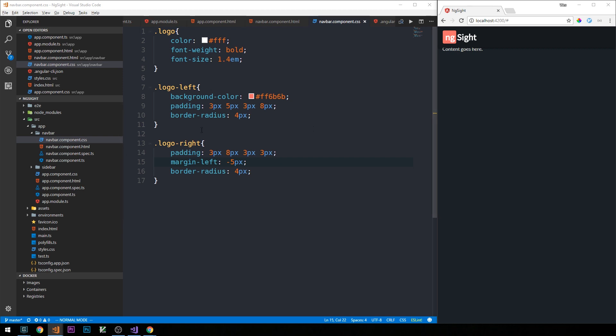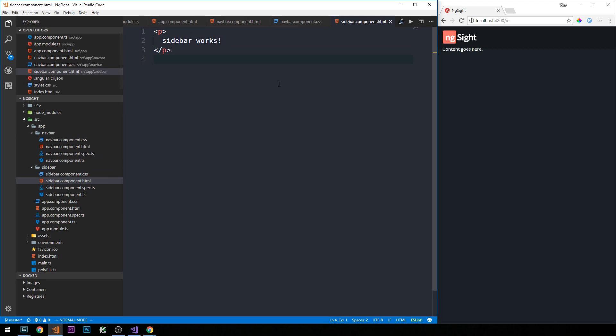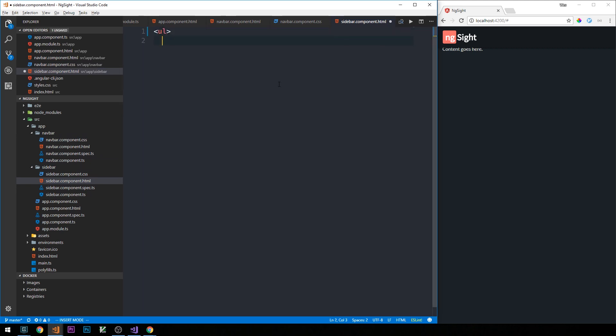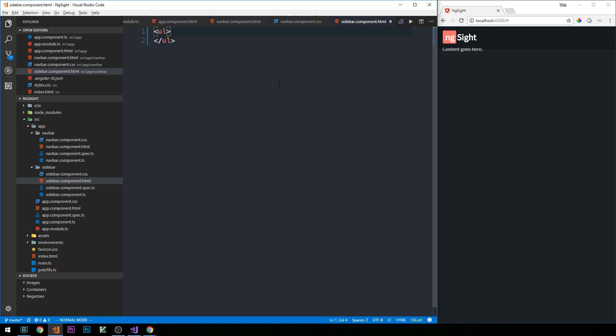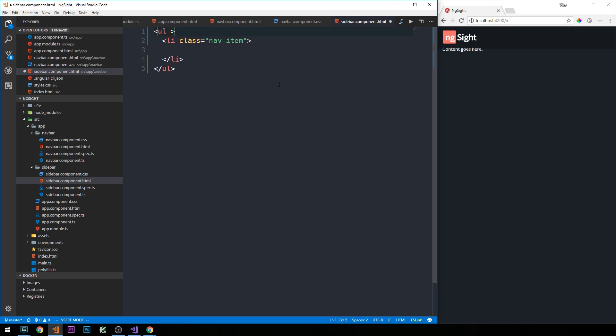Okay, so now let's take a look at our sidebar. If we head over into our sidebar component HTML, I'm going to go ahead and delete the placeholder text here. Our sidebar will basically just consist of an unordered list of links that will provide the various areas of the application that we can visit. So our list elements will have class of nav-item, and our ul elements will have a class of nav nav-pills flex-column.